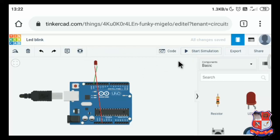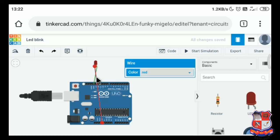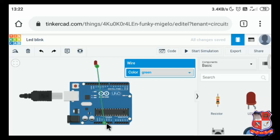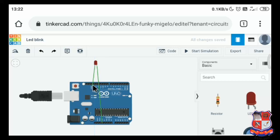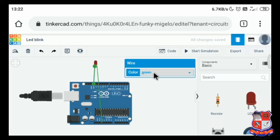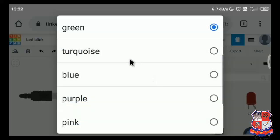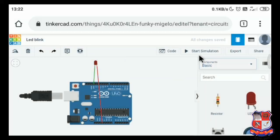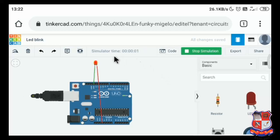Just stop the simulator and try to change the connection. I'll delete this connection and change it. I'll provide the power supply to the legs — 3.3 voltage to one leg (the anode) and ground to the other leg (the cathode). Now this circuit is ready. Start the simulator, and now you can see the LED is on. It's working fine.